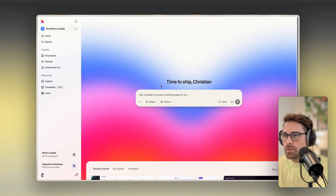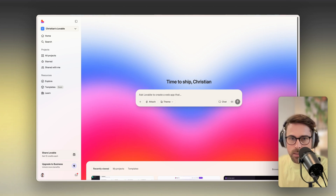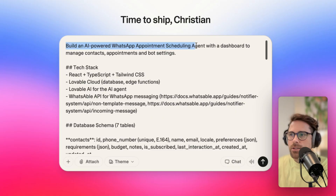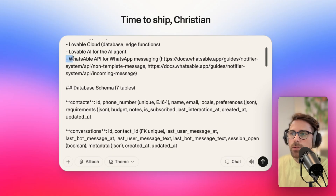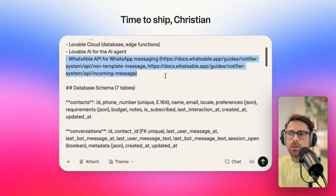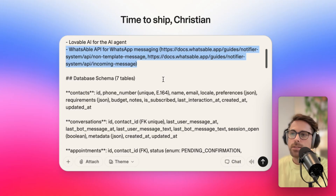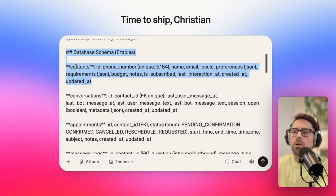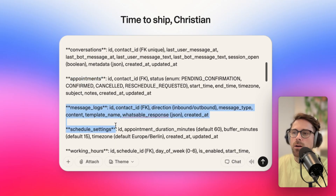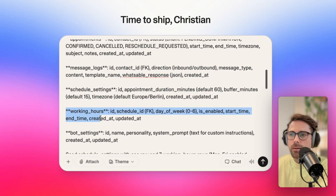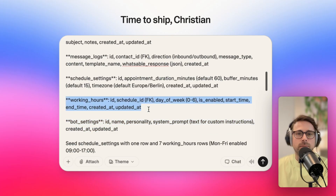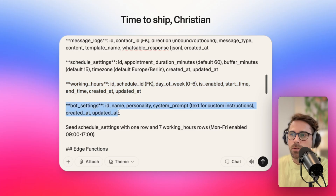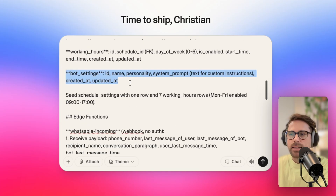Let's go to Lovable and build this thing together — starting from scratch. I prepared my prompt here, so I'm grabbing this prompt text. The task is to build an AI-powered WhatsApp appointment scheduling agent with a dashboard. For the tech stack, we're using the WhatsApp API for WhatsApp messaging, and I've added links to the API docs so Lovable's AI agent can read the documentation. I'm also specifying the database schema — tables for contacts, conversations, appointments, and a message log. I'm defining working hours so the AI knows when to propose available slots to users on WhatsApp.